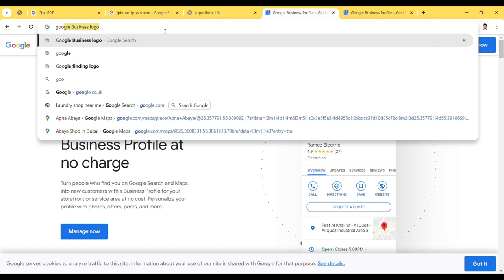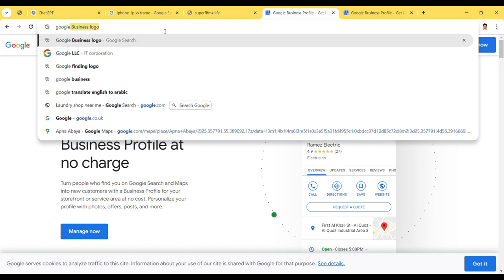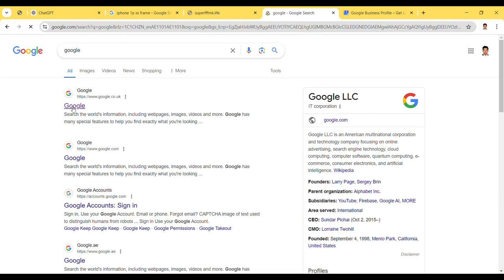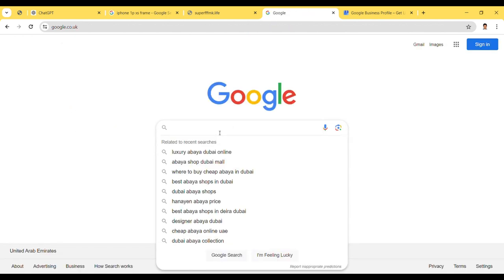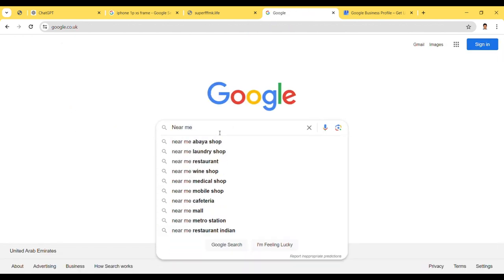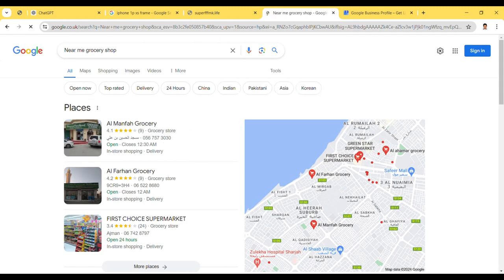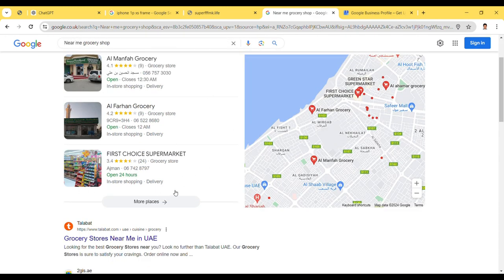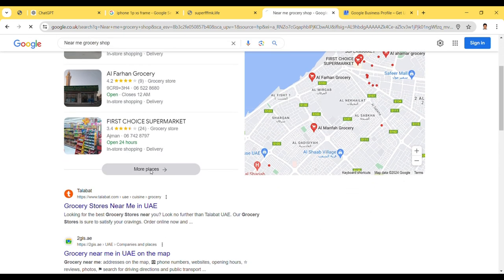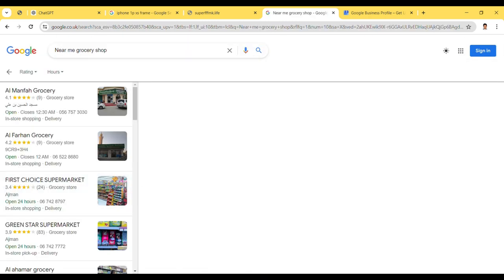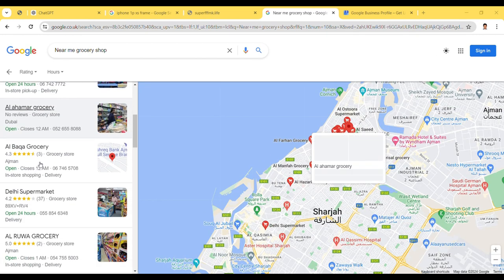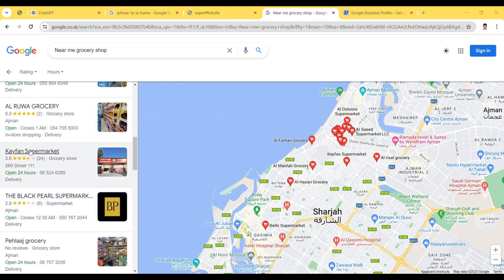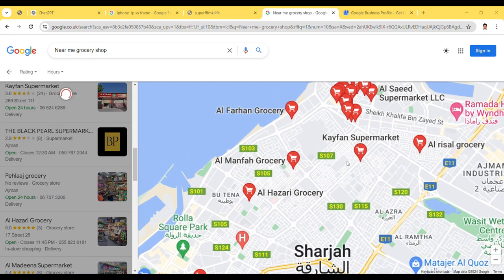I'm going to show you how to do this. In the same way, we can see some information on Google. Let's see — searching 'near me', like 'Gosari shop near me'. I can see this on my PC. There are many things that you can see and explore from here.